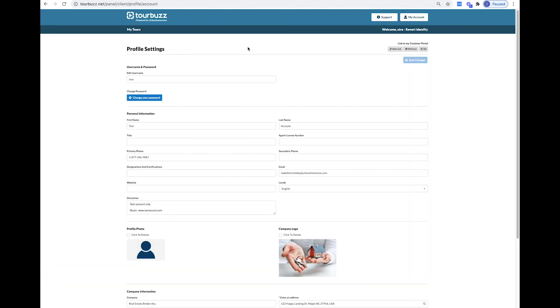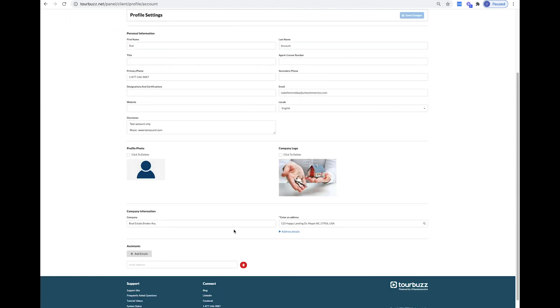In the Profile Settings, you can change your password, your personal information, your profile picture, and company information. If you would like, you can also add assistant emails.